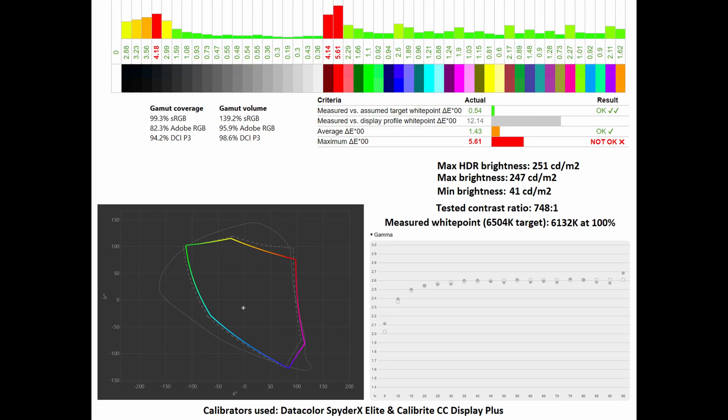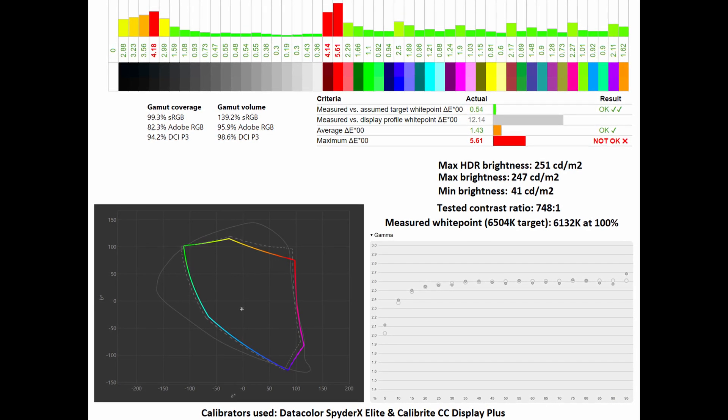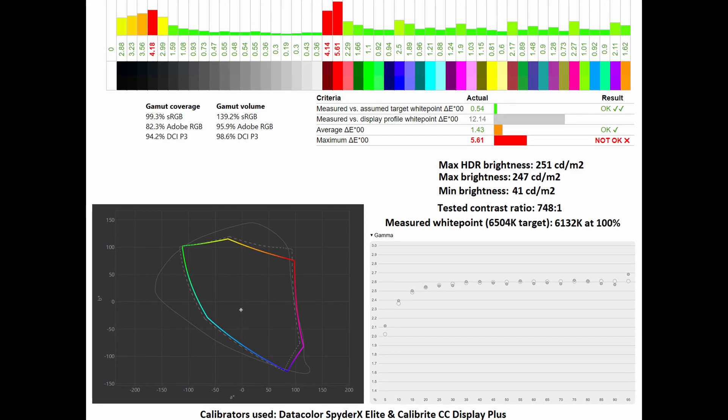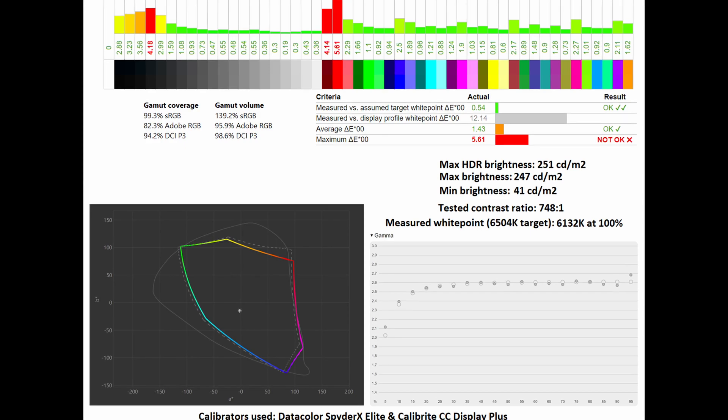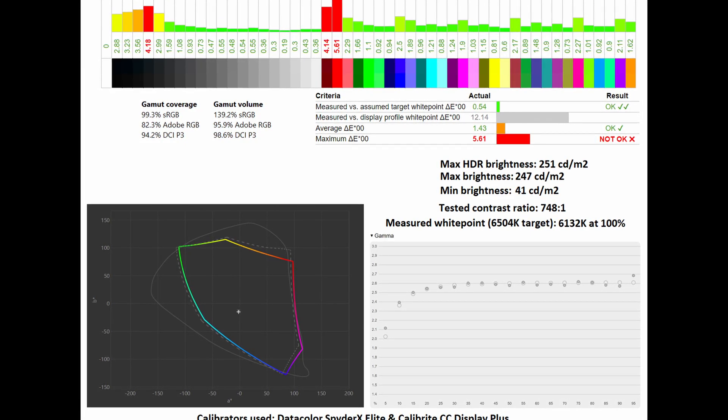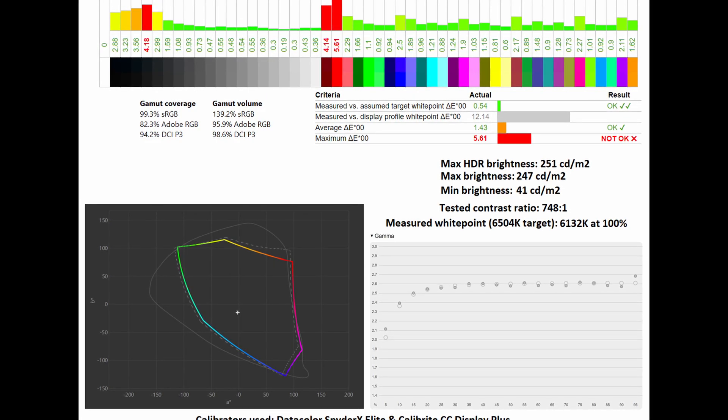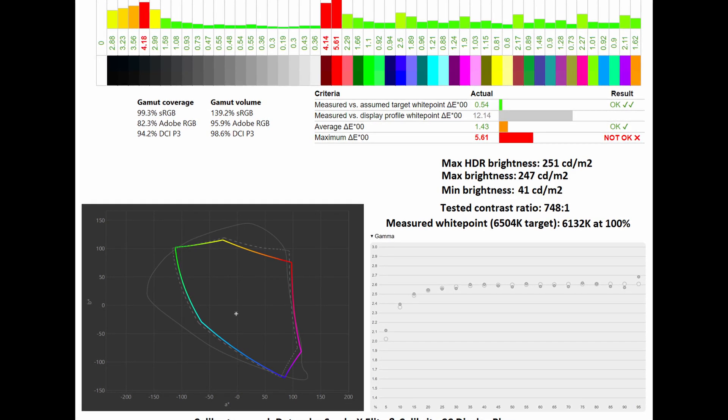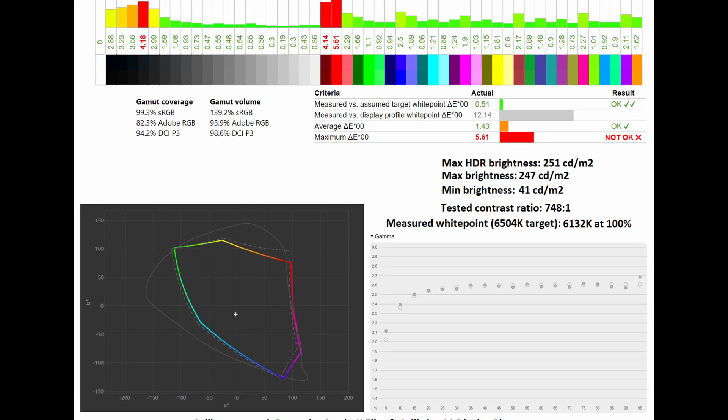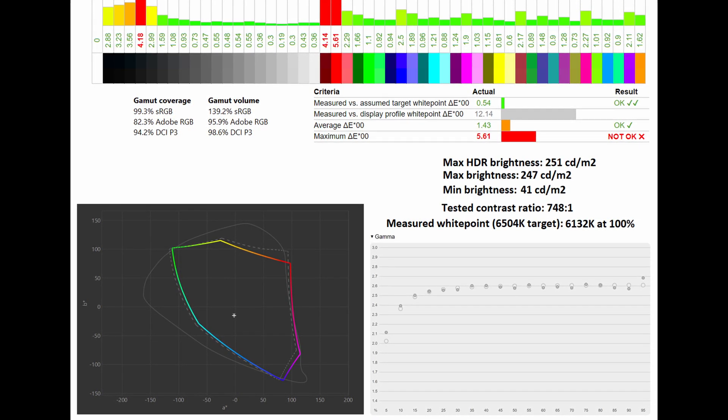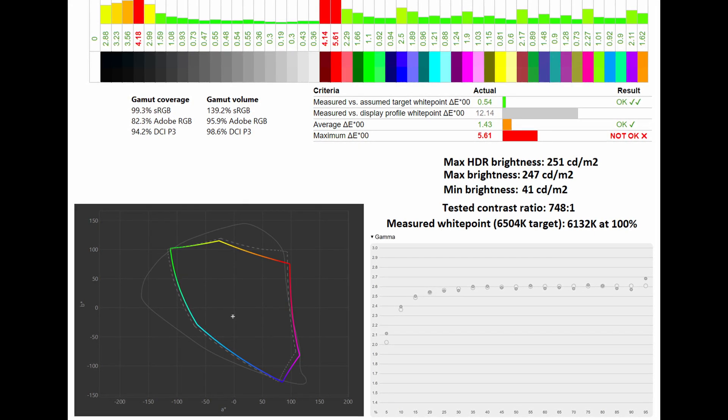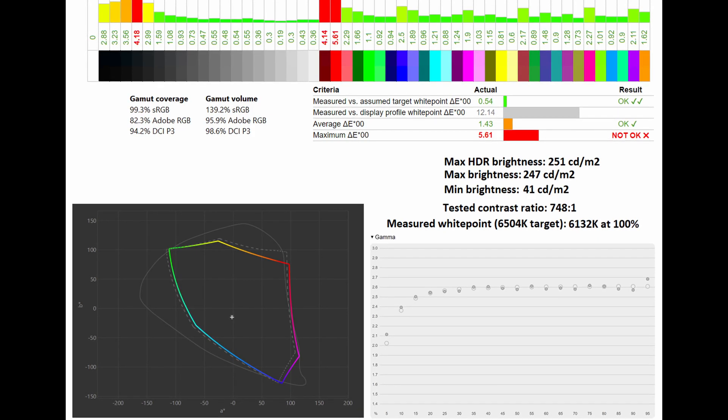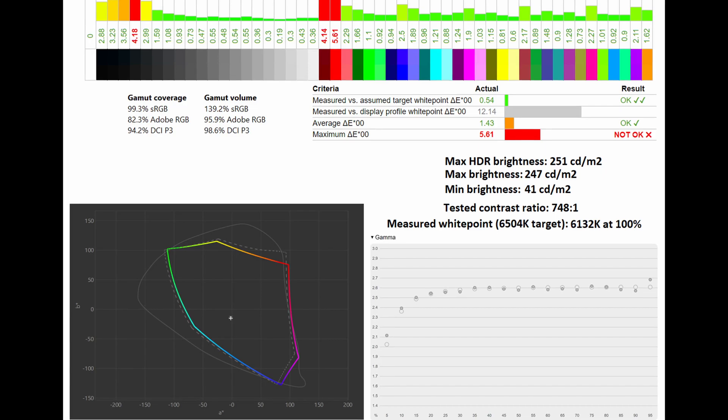Finally we get onto the DCI-P3 mode, and here you can see that the gamut coverage has changed to 94.2% and 98.6% for the coverage and volume respectively. Below, comparing it to the DCI-P3 mode, you can see how it compares to the reference. The average Delta E and maximum Delta E are benchmarked against the DCI-P3 modes, where the average Delta E sits at 1.43 and a maximum of 5.61. As for the measured white point, it sits at 6132 Kelvin at 100%, and given the slightly different gamma curve of DCI-P3, it was compared to the 2.6 standard.